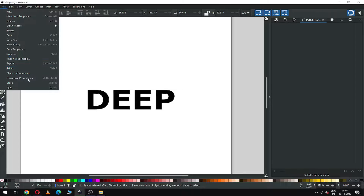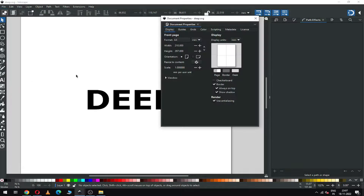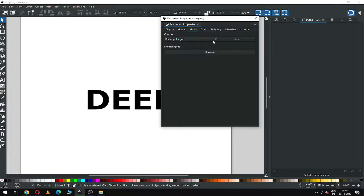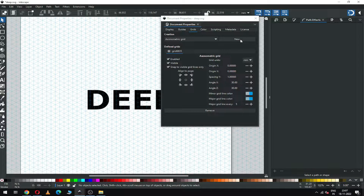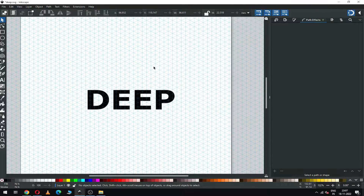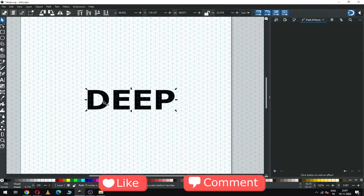Now go to Document Properties and create a new grid. Now select the text.